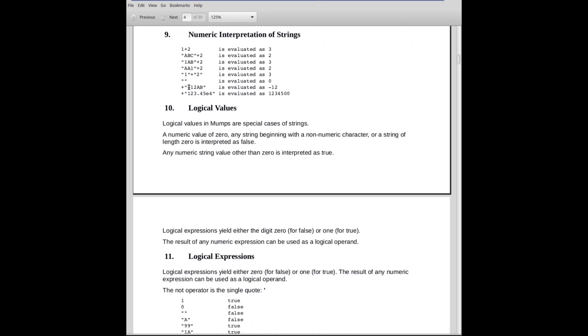If I have the string minus 1, 2, AB, okay, in quotes, and I put a unary plus sign in front of it. Now, the unary plus sign is a numeric operator. It doesn't really do much. But what it does in this context is it forces a numeric interpretation on what follows it. And so, therefore, it pulls off the 1, 2—the minus 1, 2. So the interpretation of this is minus 12. The AB is lost, and the plus doesn't do anything. But it does force a numeric interpretation.